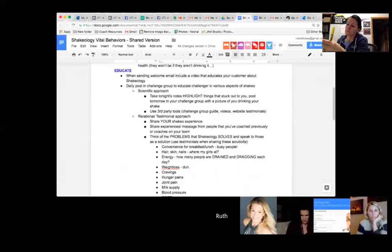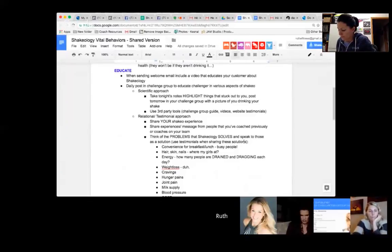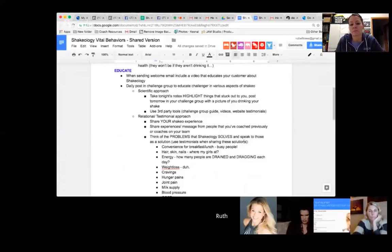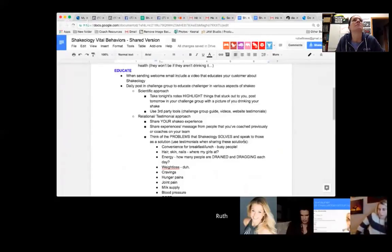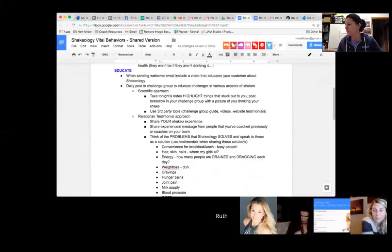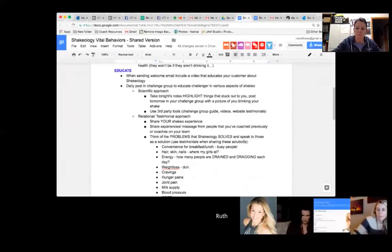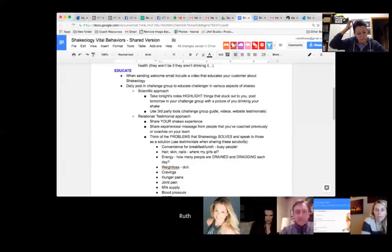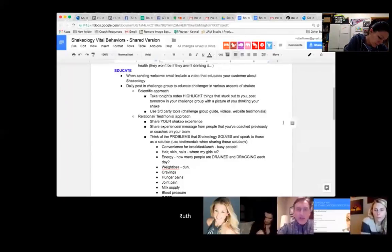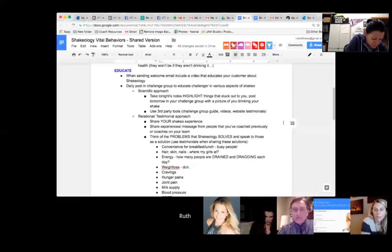Also, third party tools: the challenge group guide for Shakeology, the videos, the website, testimonials. If you don't love the stock photos, because I don't, then you know what I'm going to do? I'm going to go into the Shakeology Challenge Group Guide—day four is a great one to look at. Go in there, take that text, and then take a picture of you and your cute little dog and your Shakeology in the morning. Take that text to educate using third party tools. You don't have to go and make up all this stuff on your own. There's other coaches out there who have awesome websites. Go and check out their information and take bits and pieces and share that in your challenge group every day.